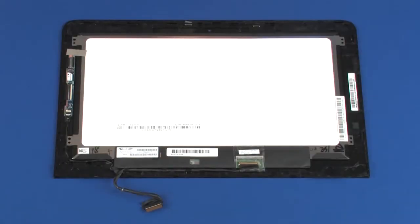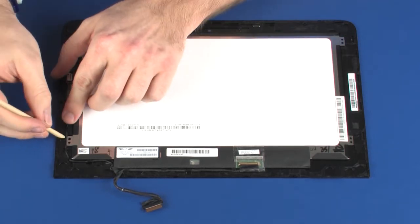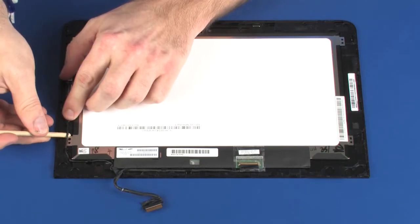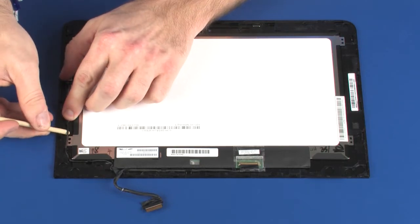Removal. Make careful note of the routing of the display panel cable for later replacement. Remove the display panel cable from the routing channel on the display panel.